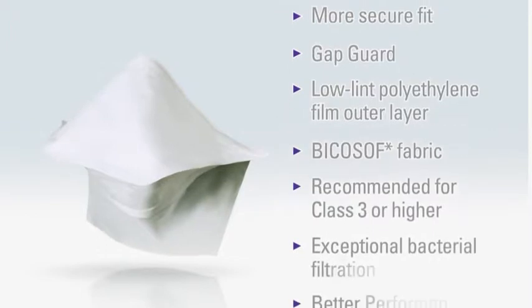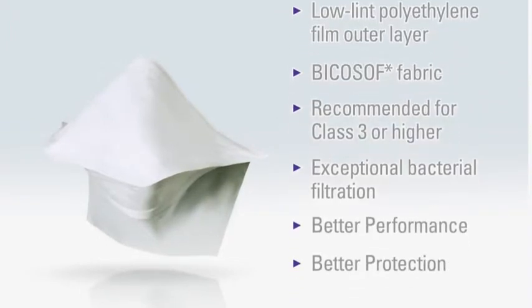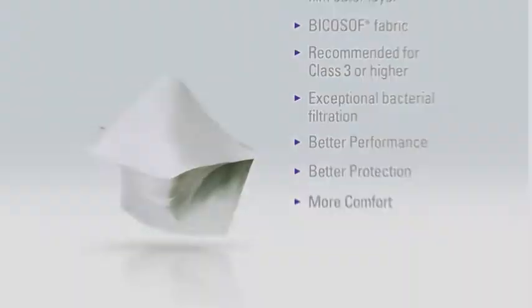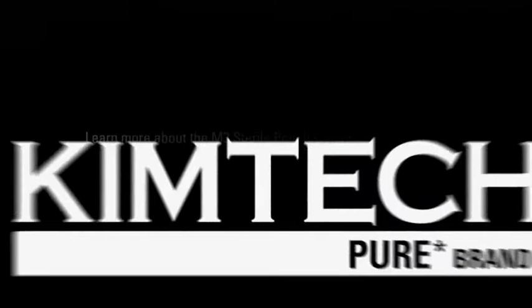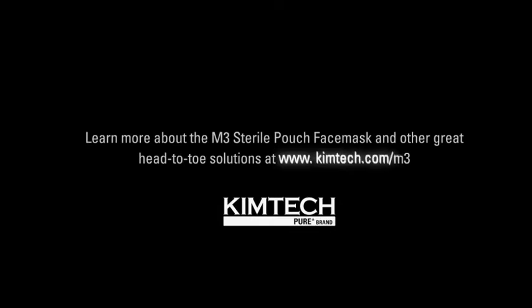Learn more about this product and how it rounds out our comprehensive head-to-toe solution bundle by visiting kimtech.com/m3.